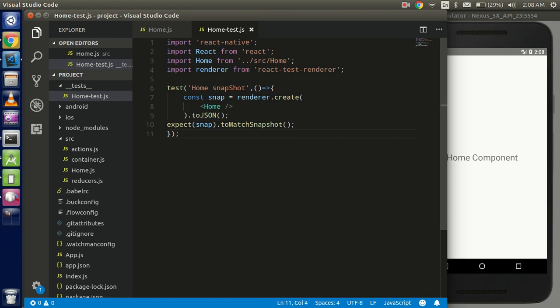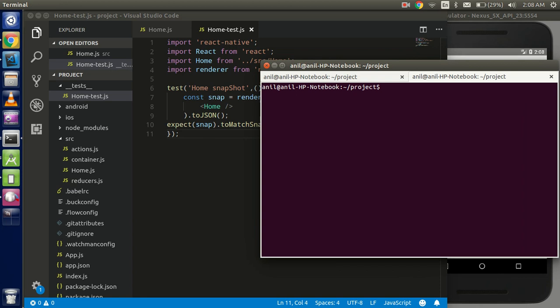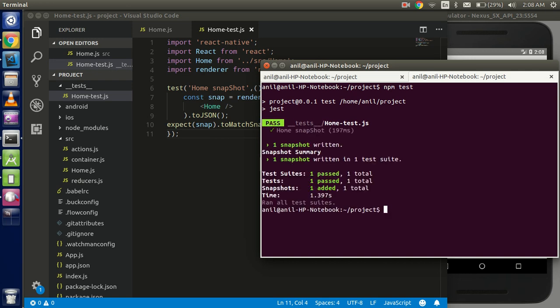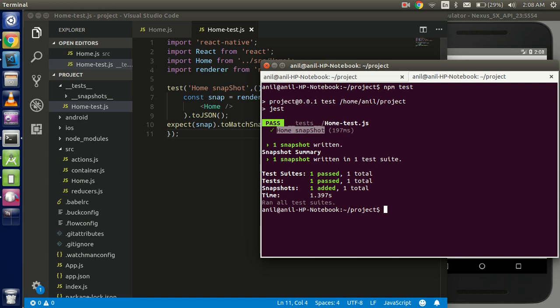So I think this is complete now. So now just use the command prompt and write here npm test. Okay, so you can see that we have successfully created a snapshot and there is a kind of summary. There is the time and this is the home snapshot we write in the first parameter of the test function.